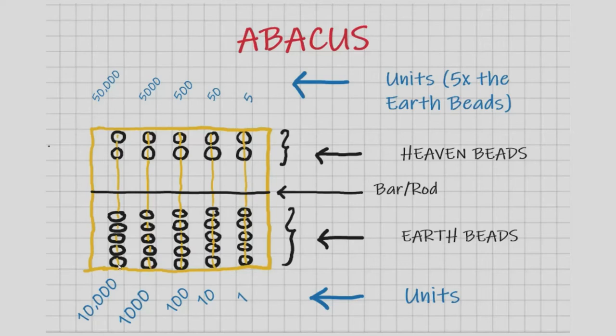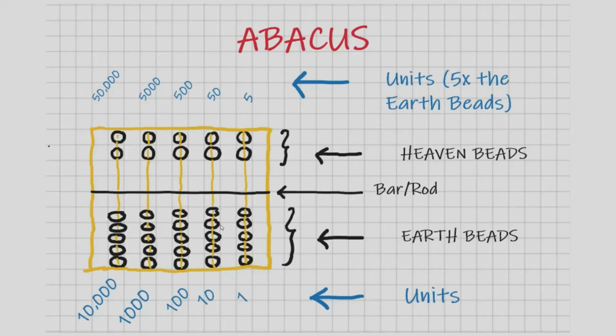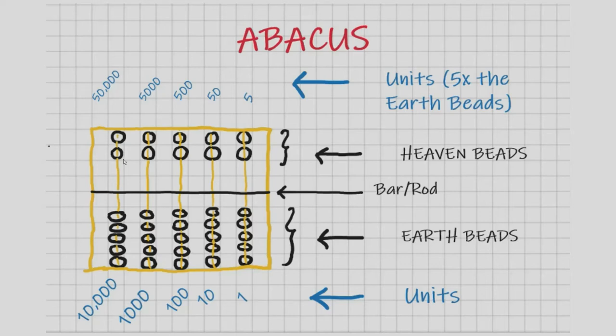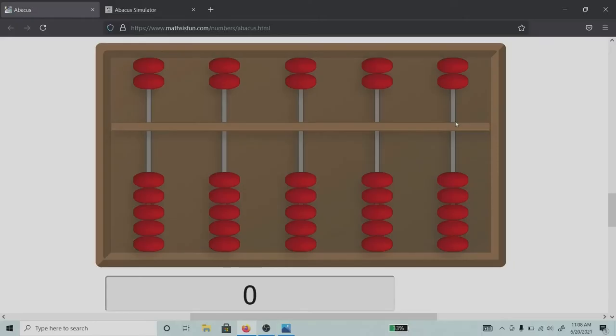Each one bead is a unit of one, and the same is true for tens—each is a unit of 10. The upper beads are in units of five, fifties, five hundreds, five thousands, and fifty thousands. These units are actually five times the earth beads. This is the most basic Chinese abacus in the formulation of five plus two beads.